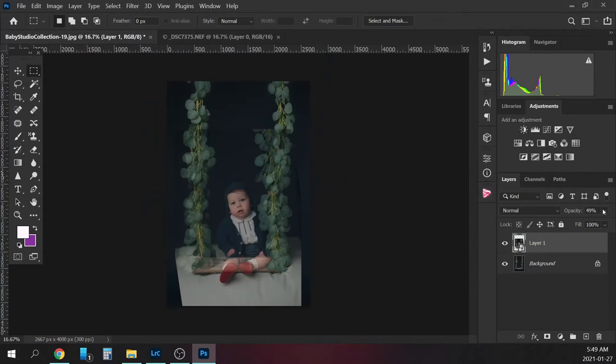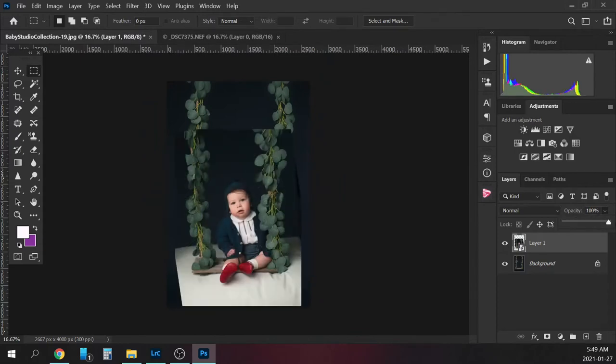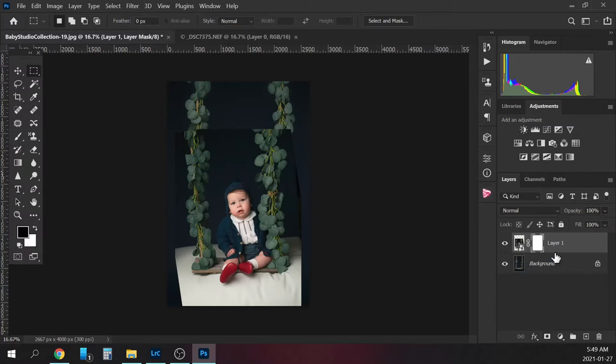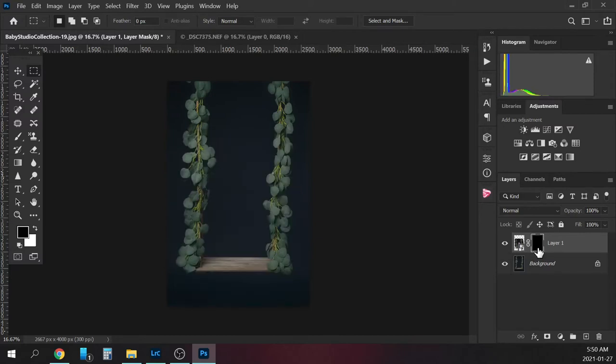I'm going to bring the opacity back up on this layer and put a layer mask on it. I'm going to click this little camera icon and it'll bring up a white layer mask. You'll want to invert that, so just hit CTRL-I to invert it.